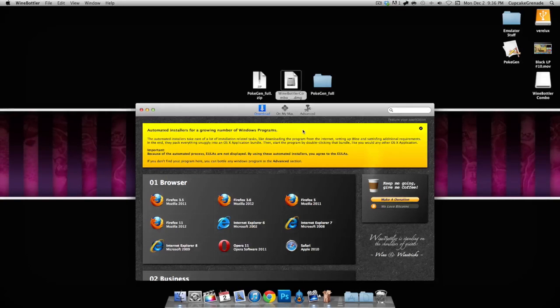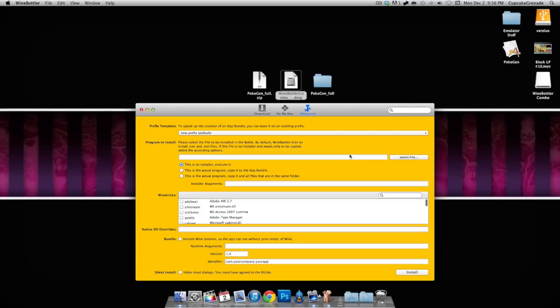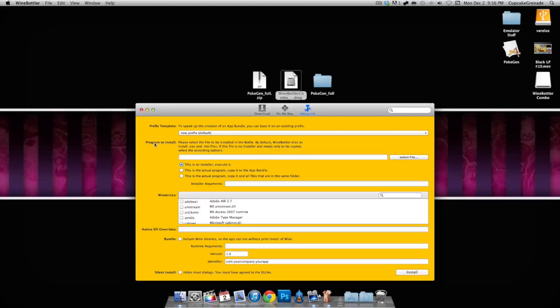But if you don't, go ahead and do that now. I have a link for PokeGen in the description below. The link for Wine Bottler is also in the description below.